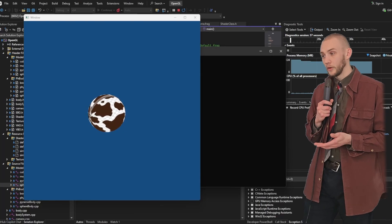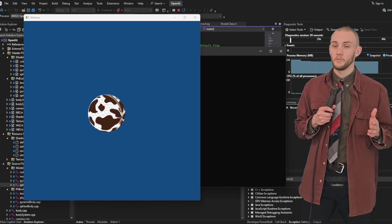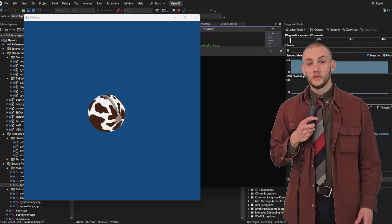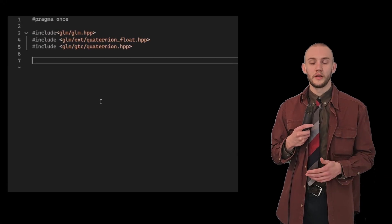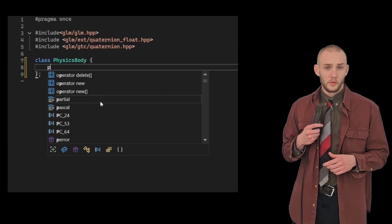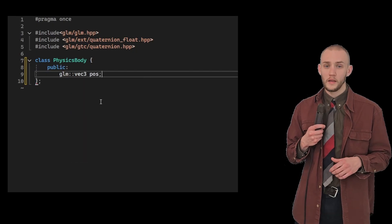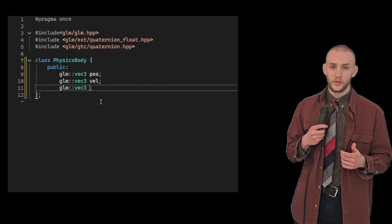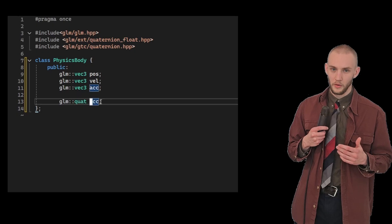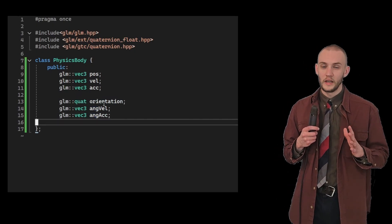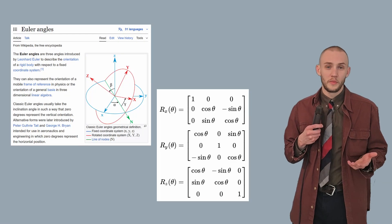After a couple of tries, there's obviously something wrong with the texture coordinates, but other than that it does very much look like a sphere. Now we can finally start with the physics. Let's make a class representing a physical body. This class will store the position, velocity, and acceleration of the body, as well as the orientation, the angular velocity, and the angular acceleration. This is all pretty straightforward except for one thing: the orientation. Here we have some alternatives like Euler angles and rotation matrices, however we're going to use quaternions.